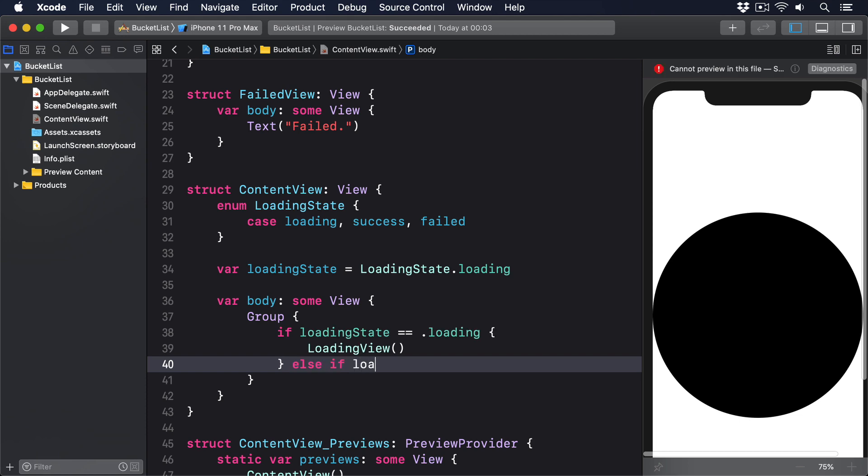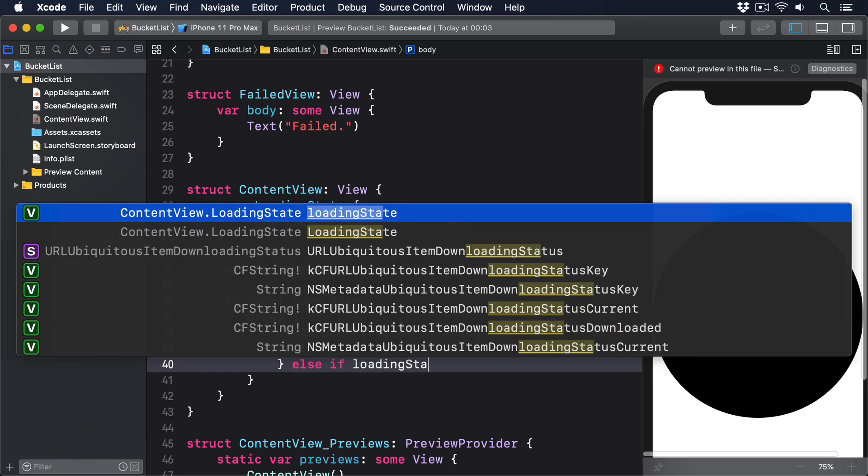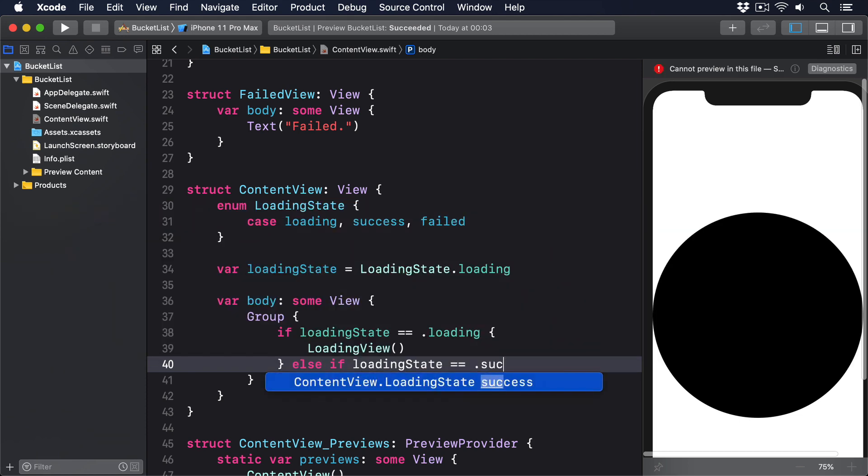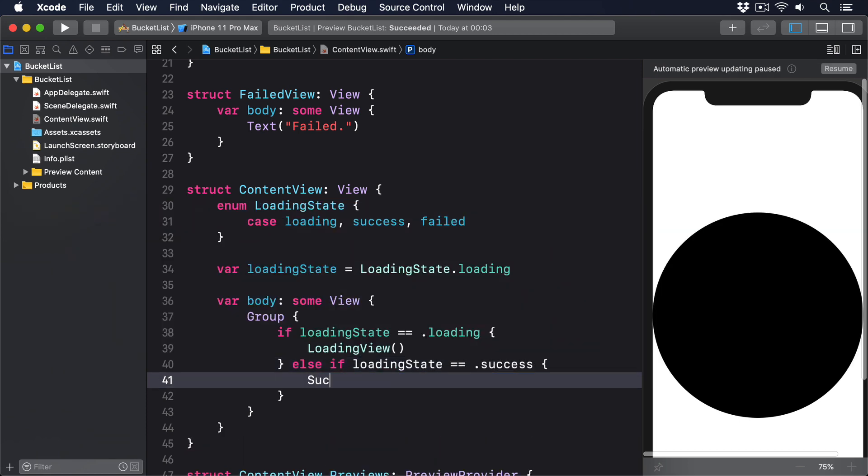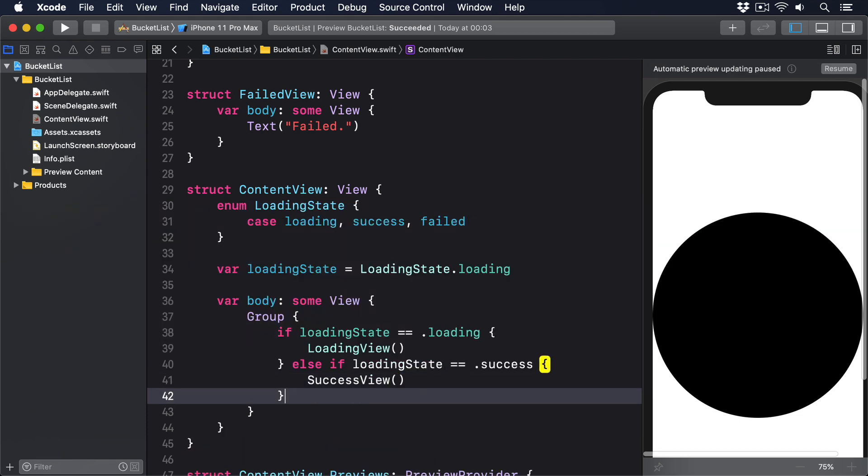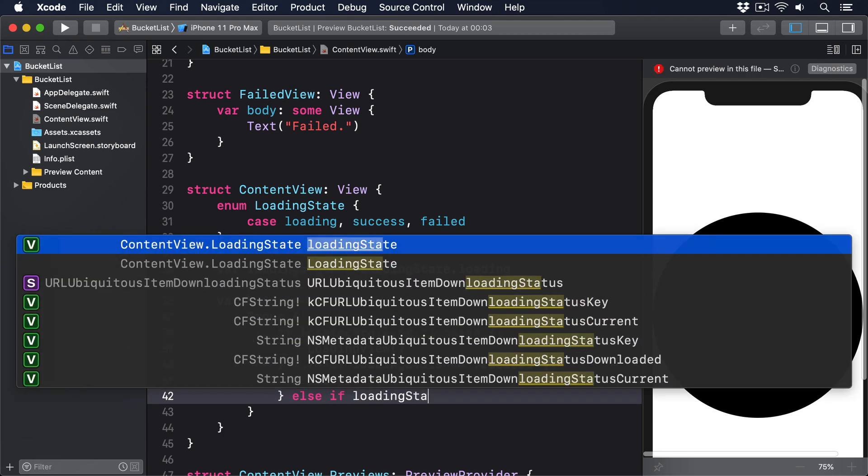If it's .success, do SuccessView. Or .failed, do FailedView.